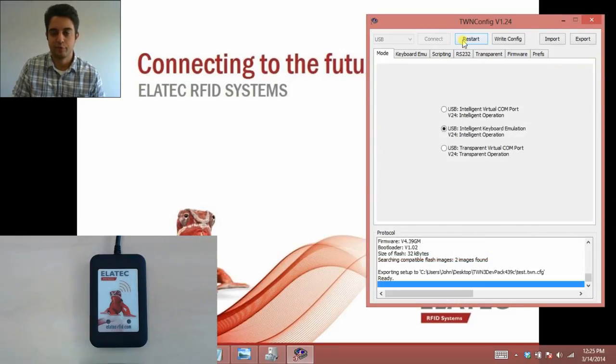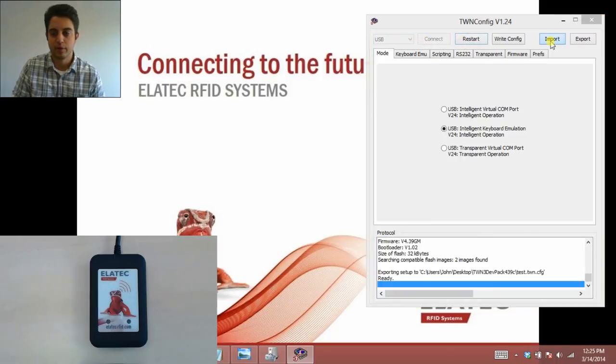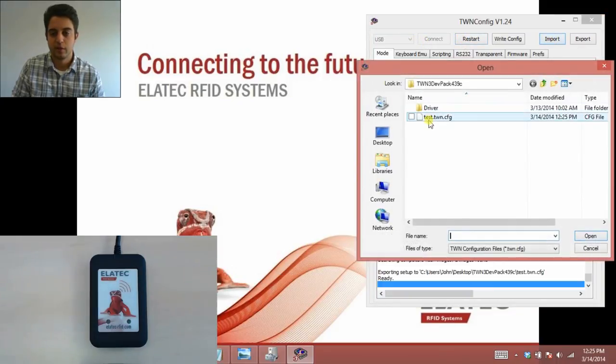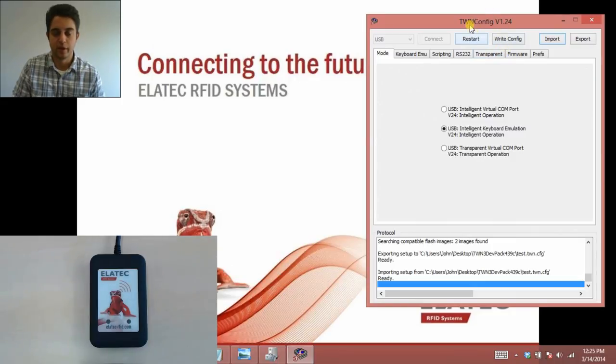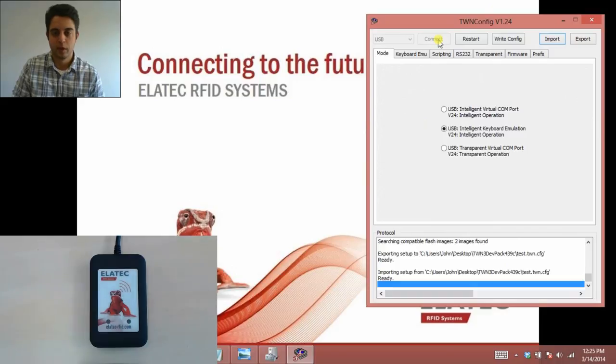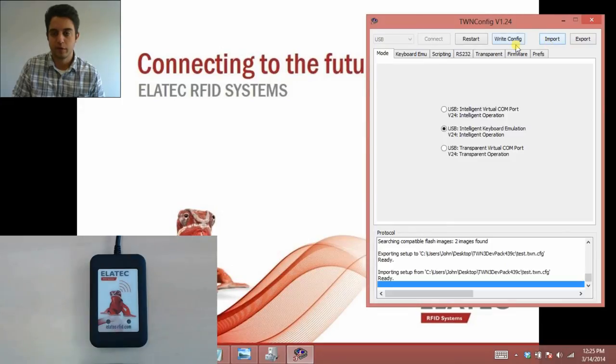Let's say I've plugged in a new reader now and I've connected it. I can import those settings that I just made here by double clicking. Then I would just click write config and restart. Now that new reader would be set up the same way that you did with the old one. This also works the same way if we send you a firmware file. You would find the file and import it, write config and restart, and then your reader would be set up the way you want it.